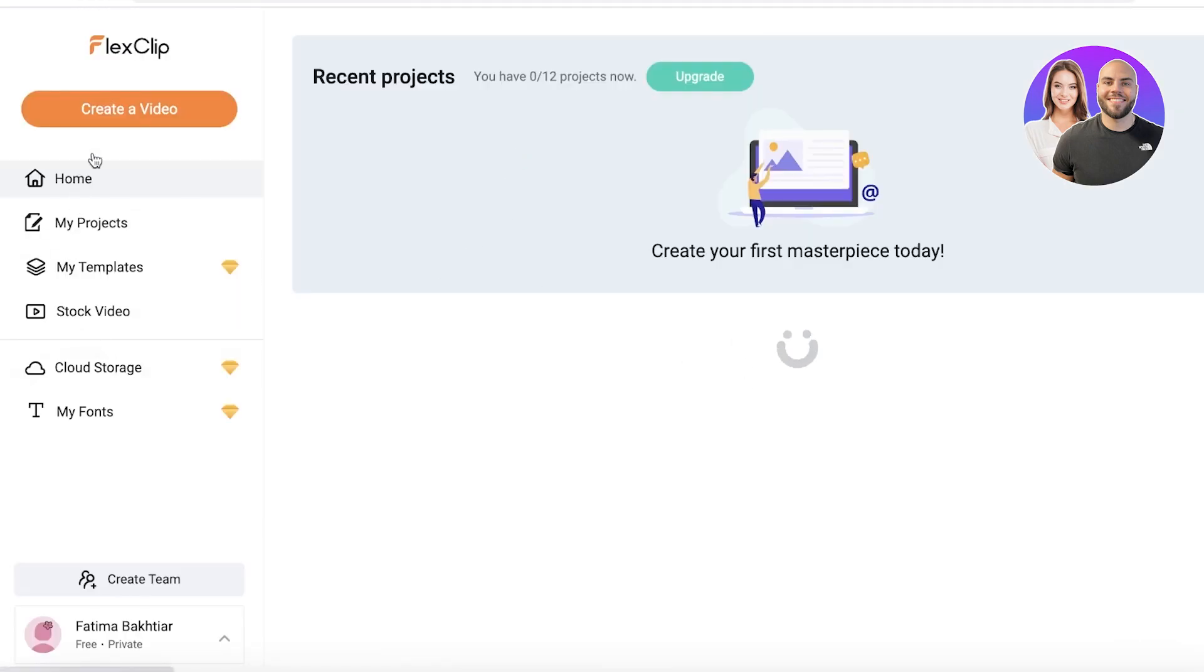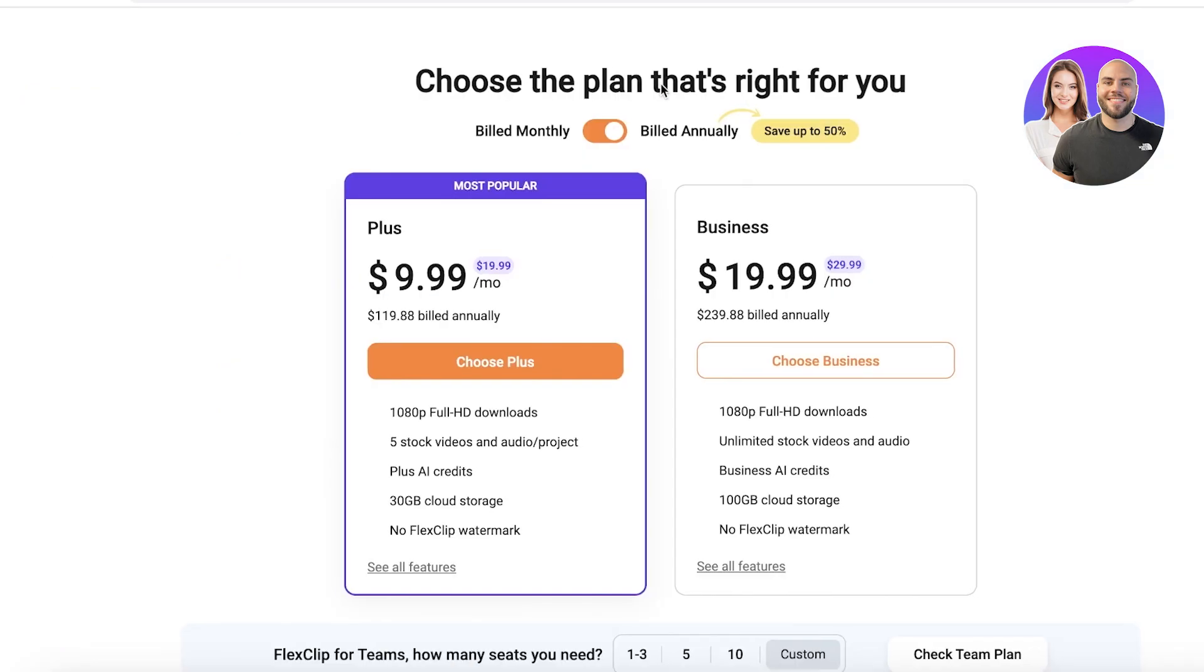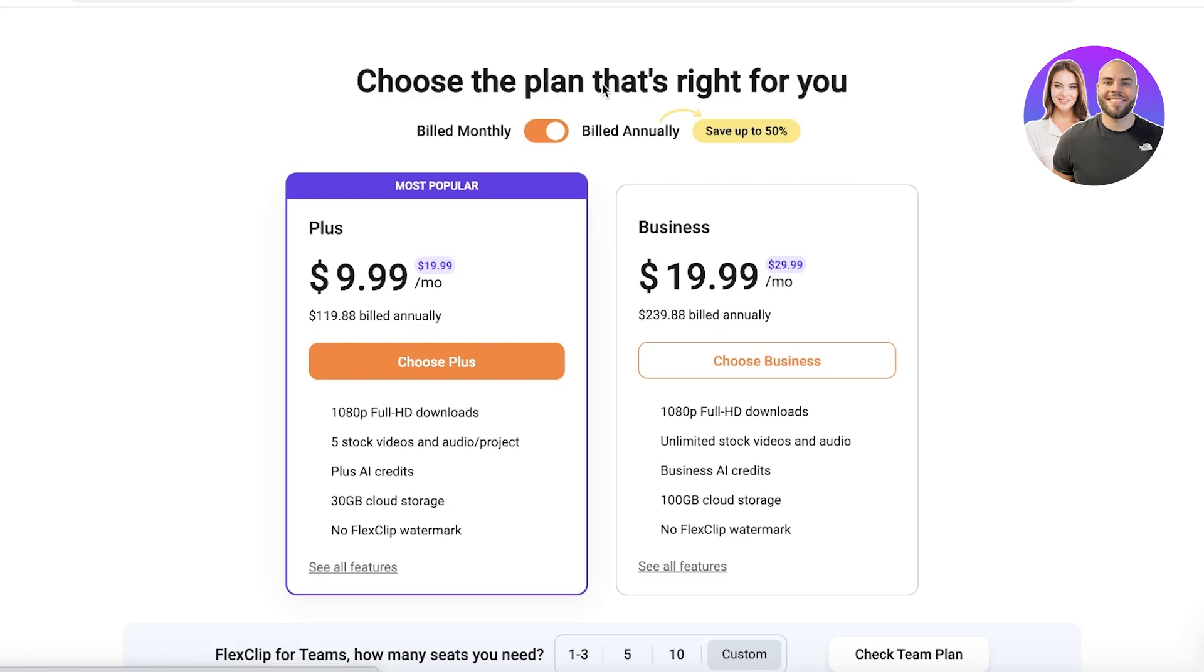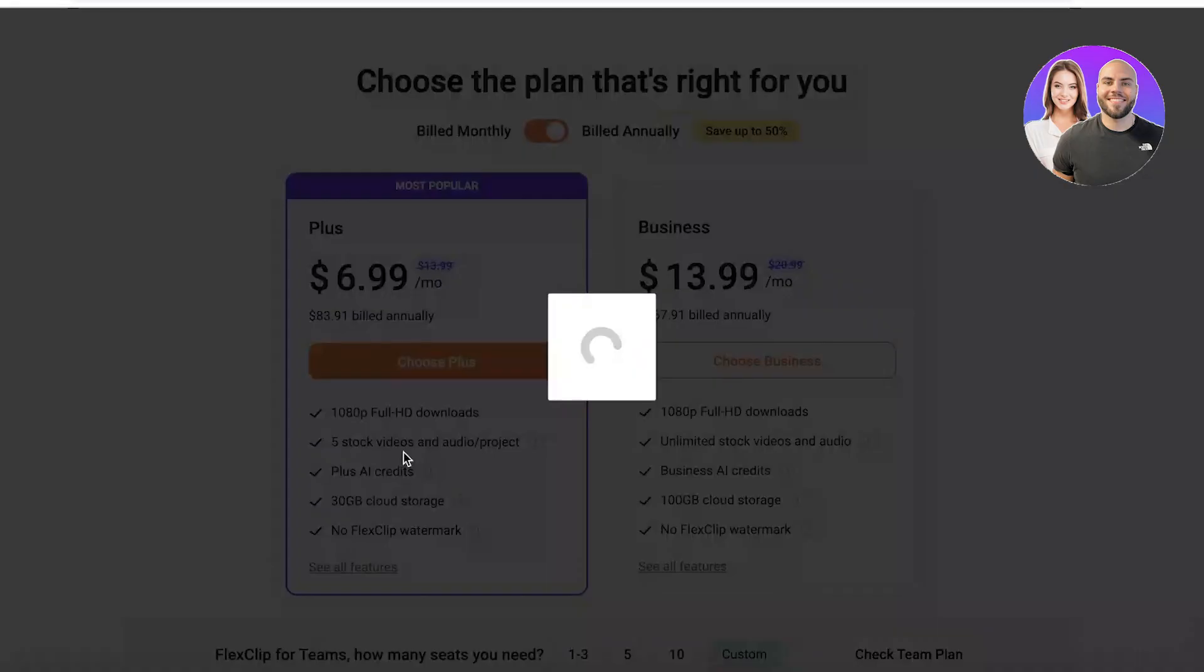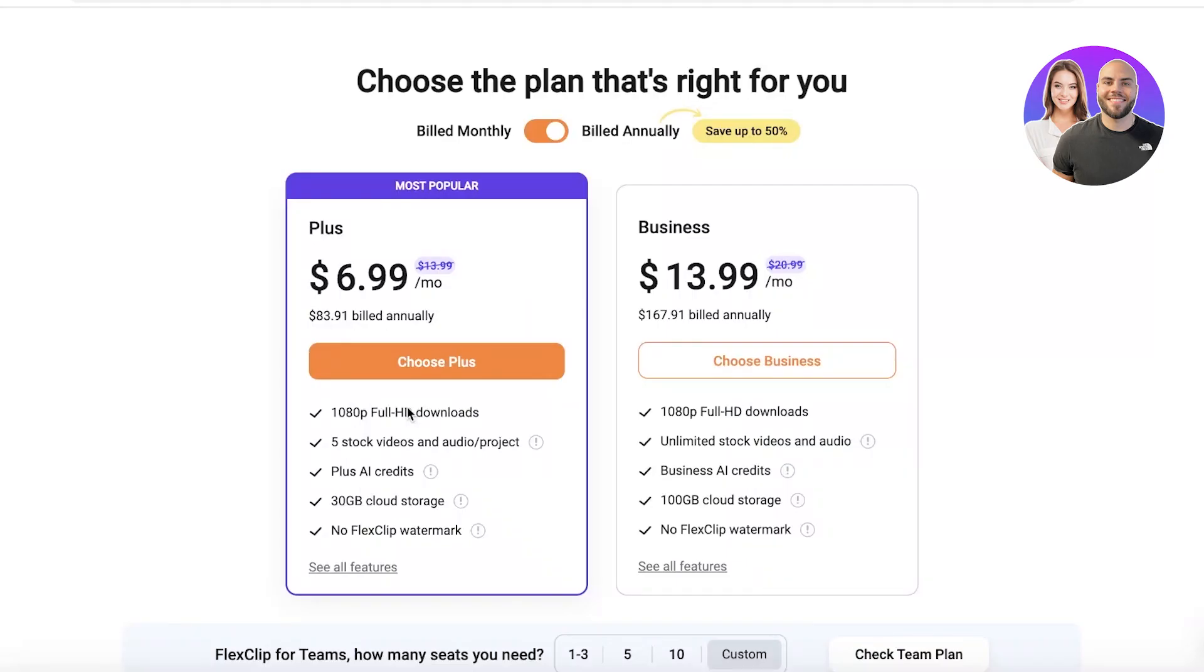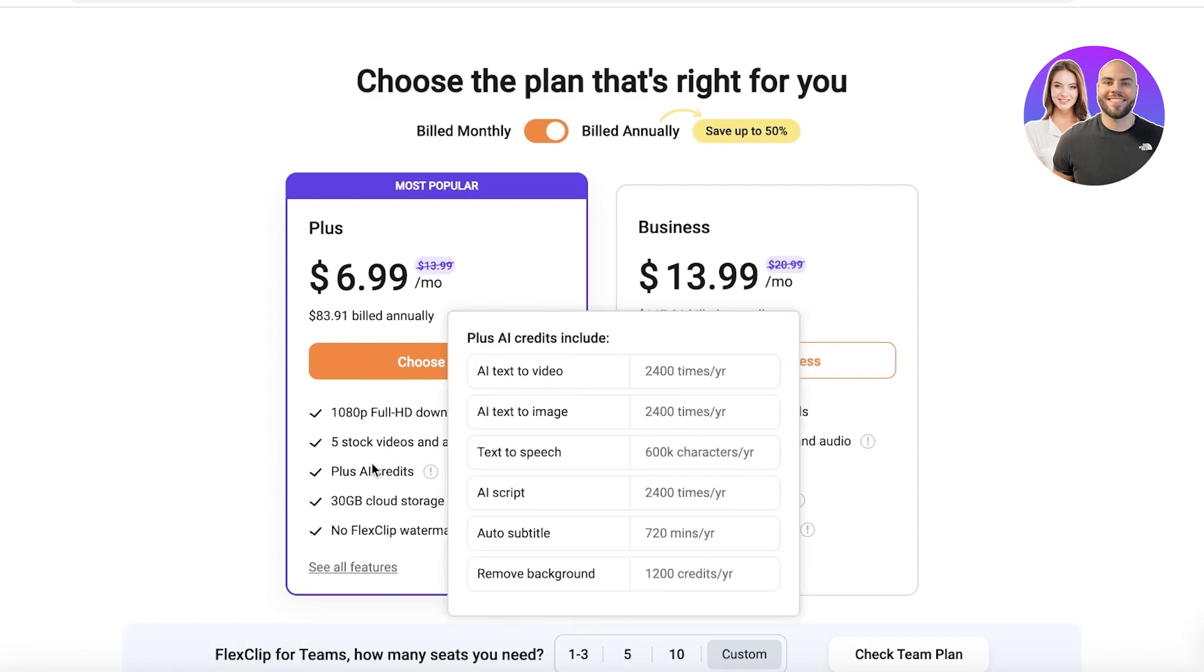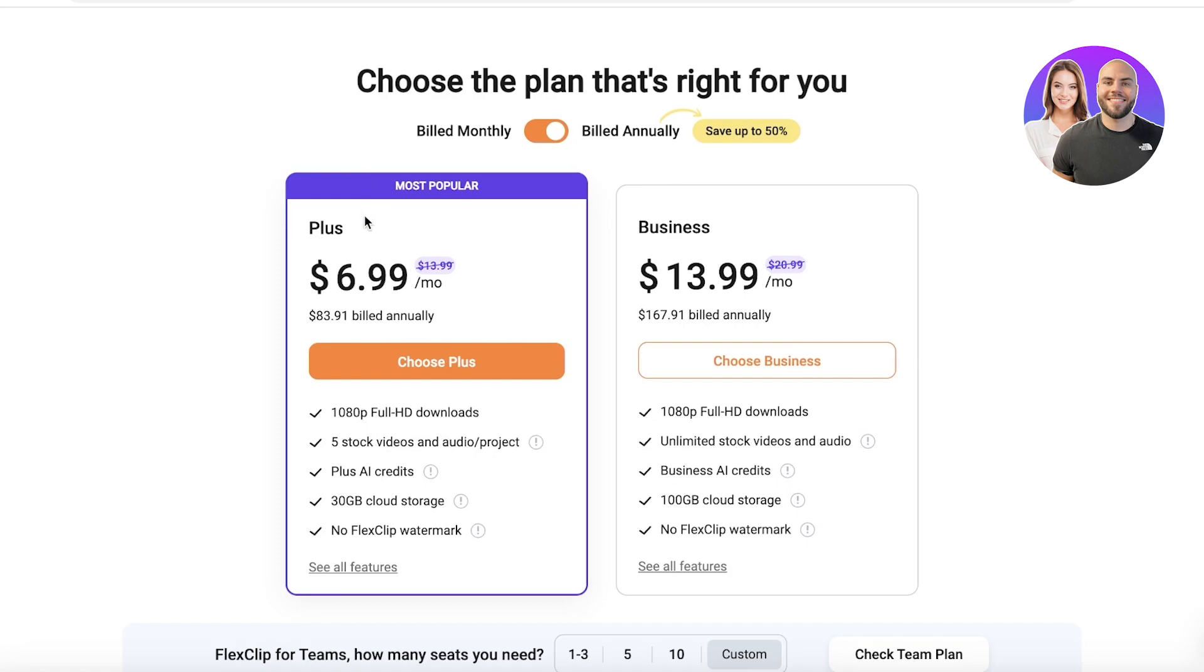Just like that, your account will be created. So you guys can see with the free version of flex clip, you can create upwards of 12 projects. However, if you want to create more than 12 projects and you want to have full HD downloads as well as five stock video audio project credits, you have AI credits, 30 gigabytes of cloud storage, as well as no watermarks on your videos, then you can choose to upgrade to the plus version which starts at $6.99 per month.